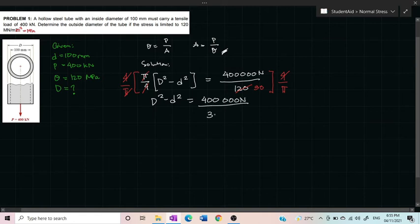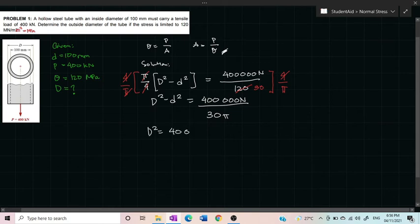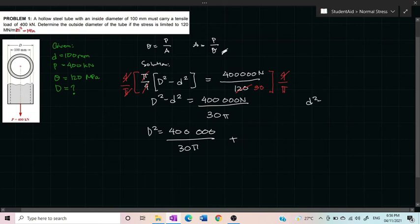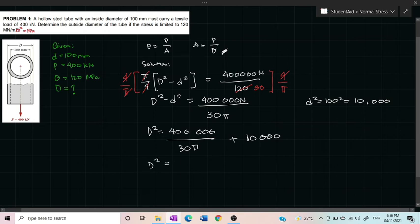The next step is to transpose the inside diameter to the right. We have D² is equal to 400,000 newtons over 30π plus d². So D² is equal to that value plus 100 squared, which equals 10,000. Calculating, we get 14,244.13.